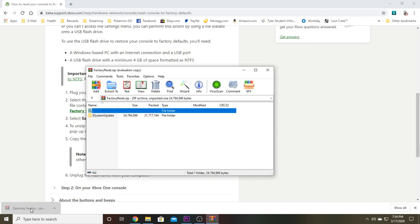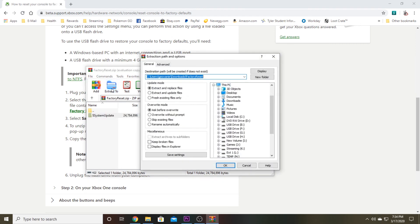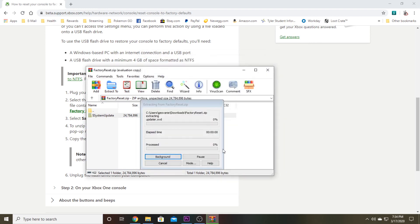Back in your browser, you can click on the factory reset dot zip and it should open it with your primary program that uses it. You'll see a dollar sign system update folder. You just want to click extract to, and you can just type in right here on the line or however yours works, just the M colon backslash.